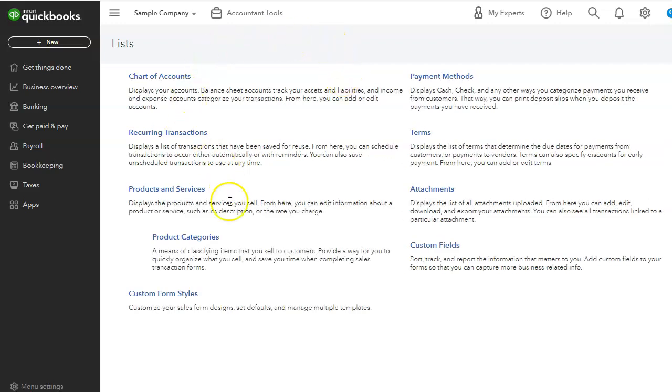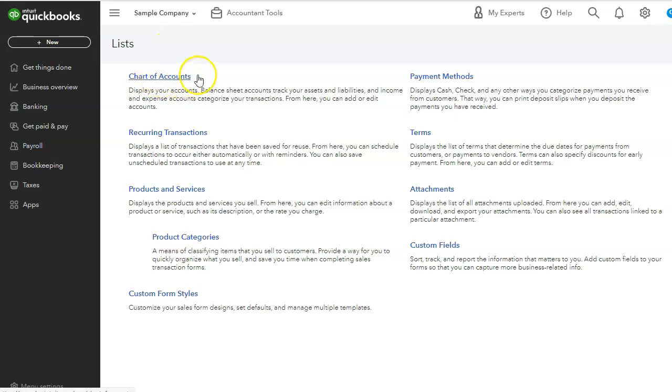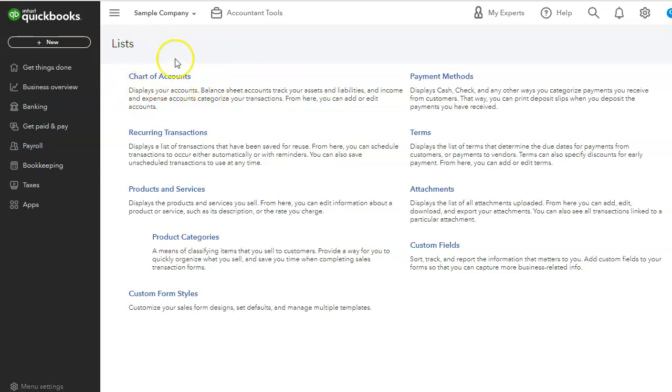In this section, we can see what QuickBooks considers a list. The chart of accounts, which we saw in our first video, is considered a list. It displays all the accounts for QuickBooks. So as we learned, it is important to set this list up first before you start using QuickBooks online.